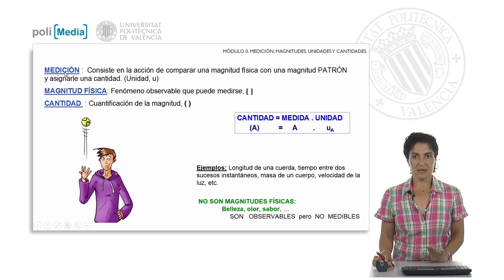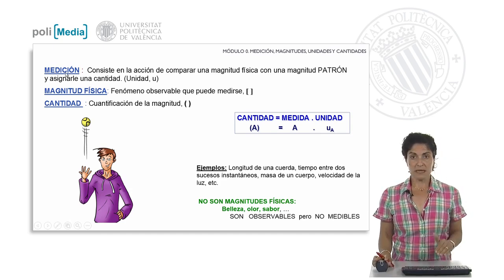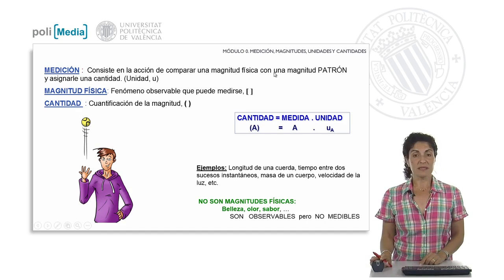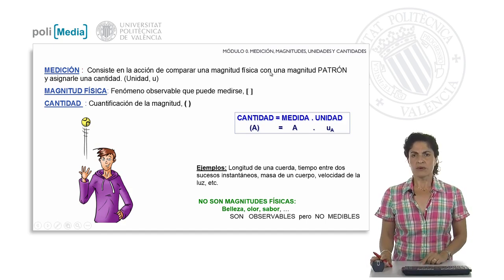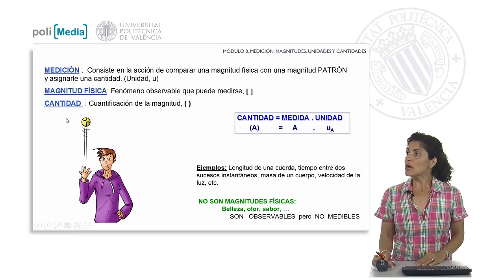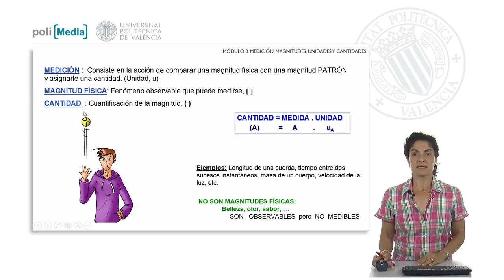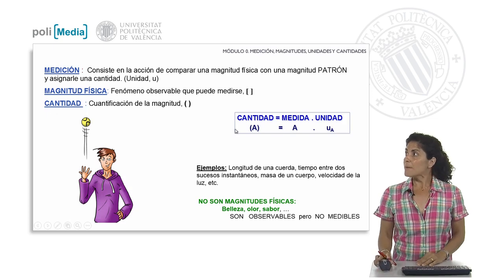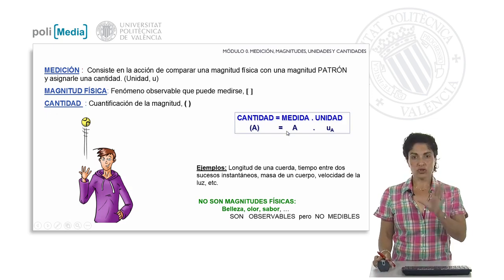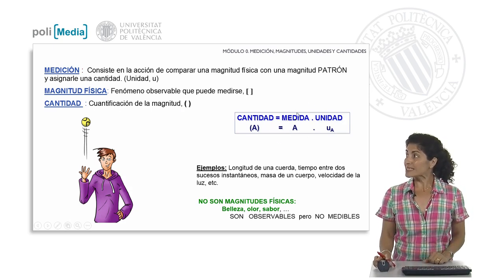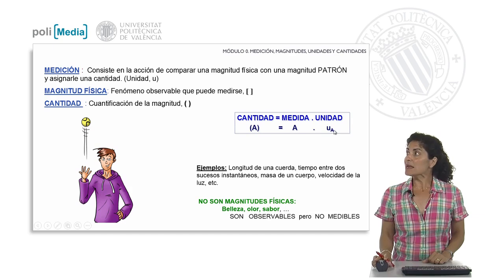How is this measurement of a magnitude performed? To measure means to compare. In order to measure it, what we will do is compare what we are interested in with a previously defined standard. From that measurement, we will take the quantity of that physical magnitude and quantify it. This quantity will therefore have two parts to be perfectly determined: it will be a set of the measurement value and the unit in which that measurement is being expressed.